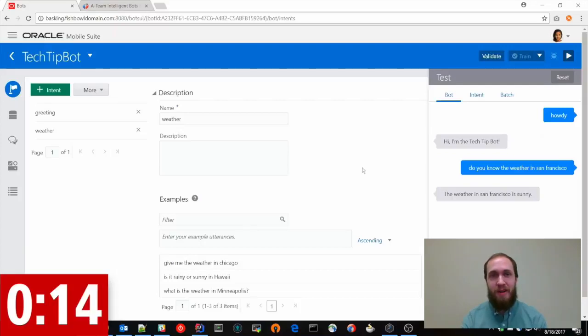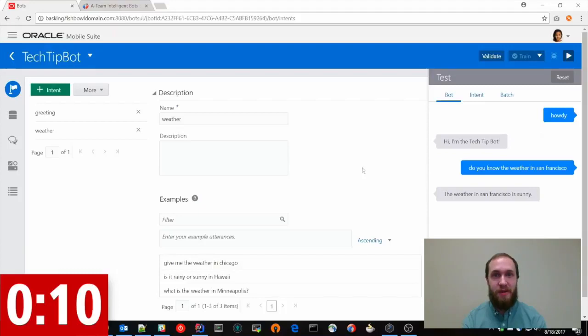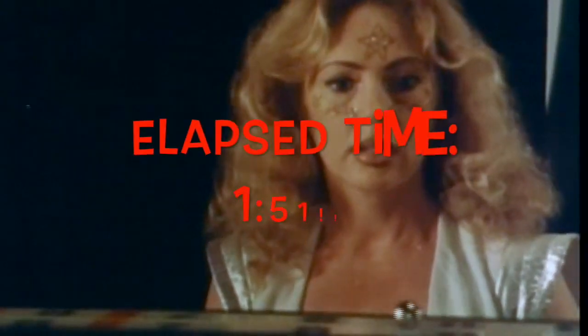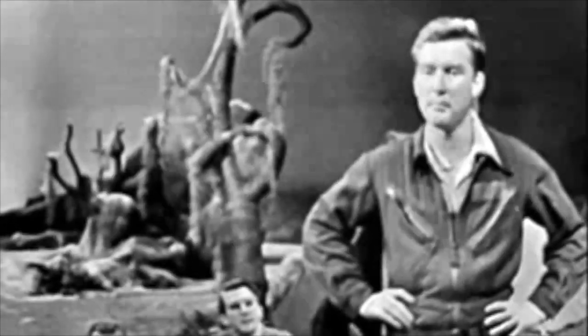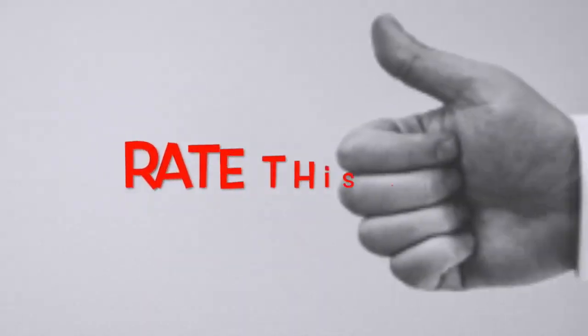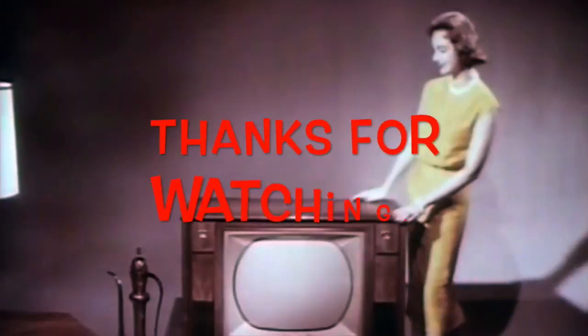So that is how you set up a simple intent or two simple intents with Oracle's IntelligentBot cloud service. What did you think of that tip? I'm happy about it. We want your opinion. Thanks for watching and stay tuned.